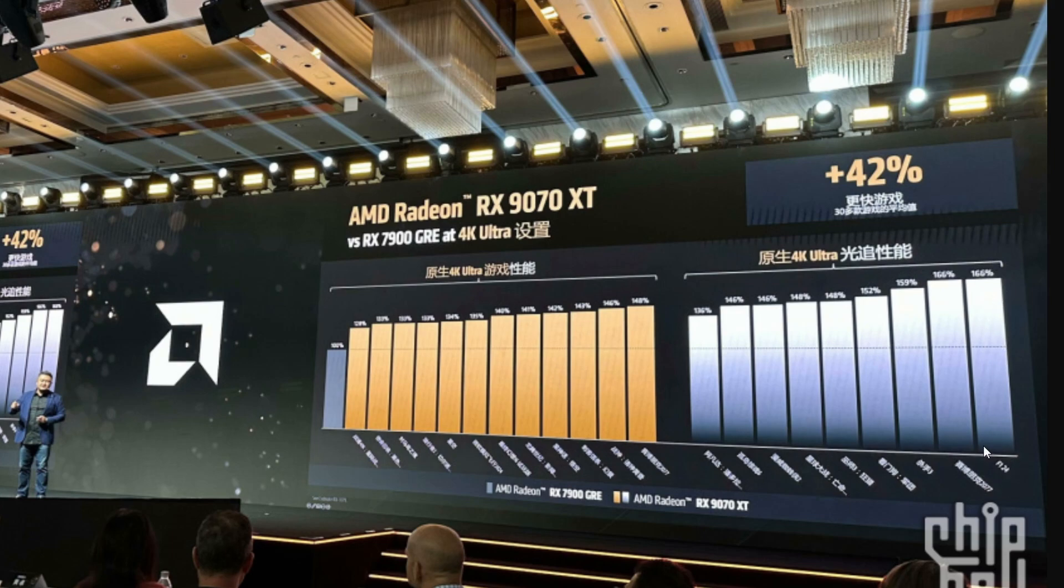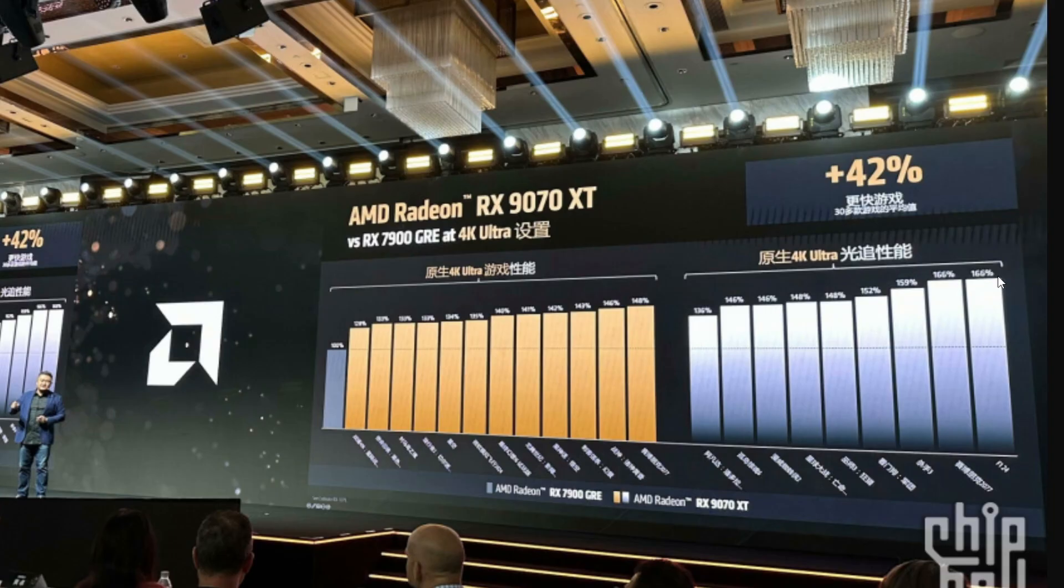I can only understand this is F1 24 and compared to 7900 GRE it's getting 66%, so that's not bad. Usually F1 24 benefits AMD GPUs, it likes AMD drivers for some reason.